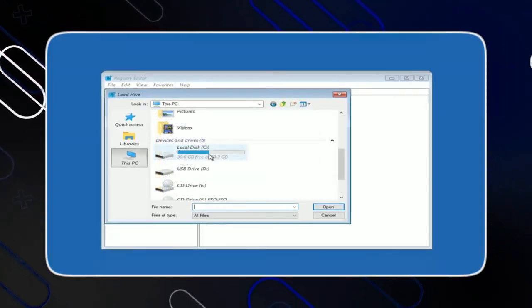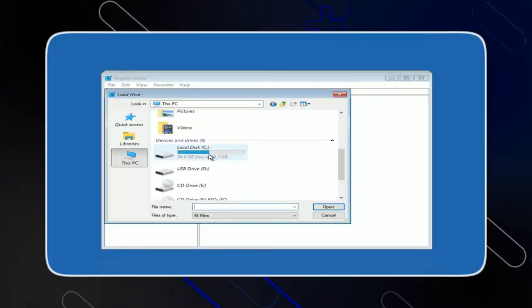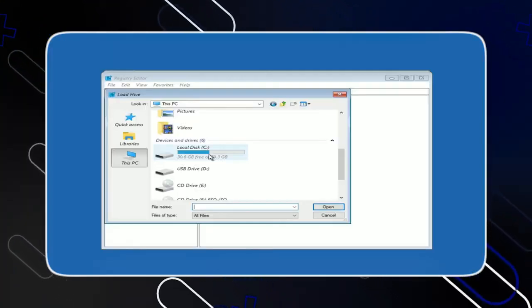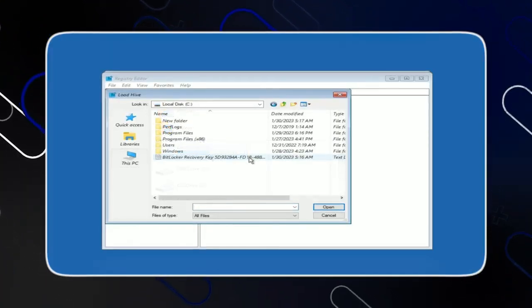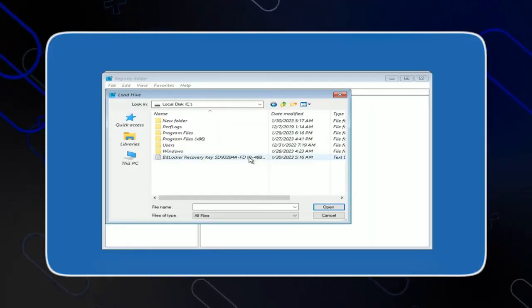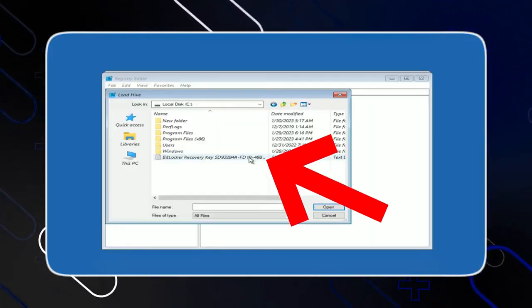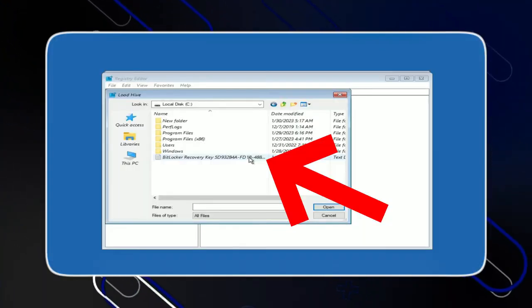Now choose the drive where you think the recovery key is saved, so in my case it is the C drive. Then you should navigate till you find the recovery key. So in my case, I have it right here with its name.